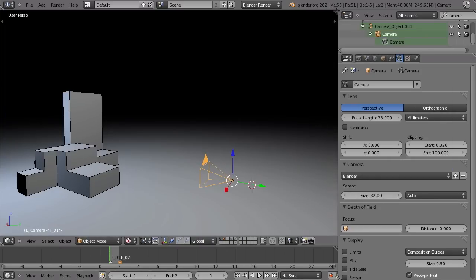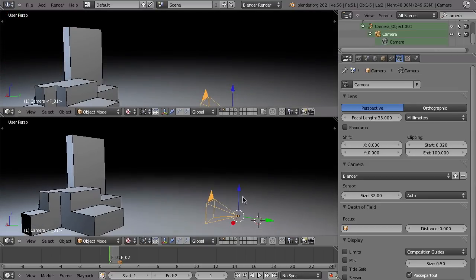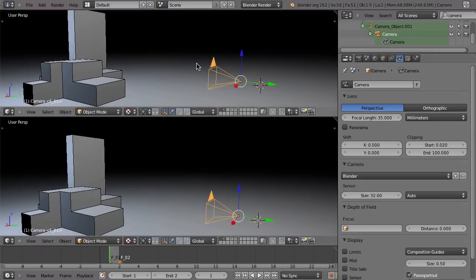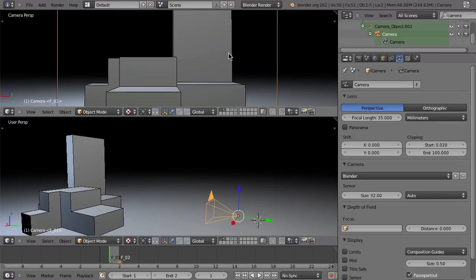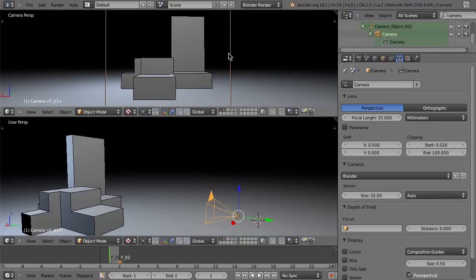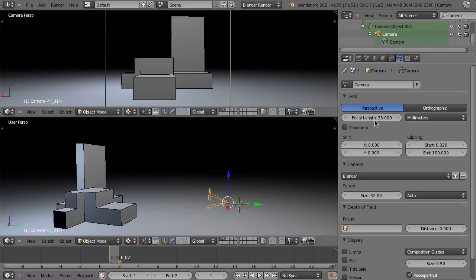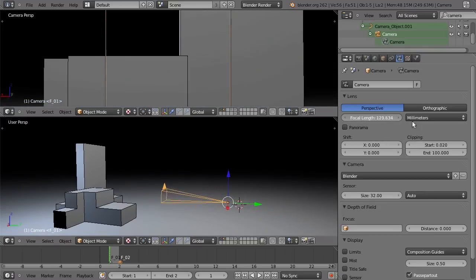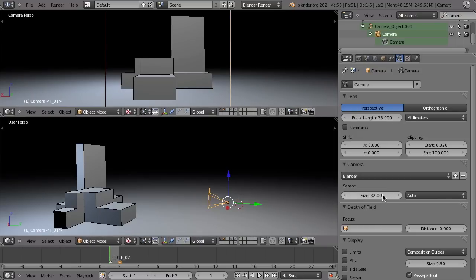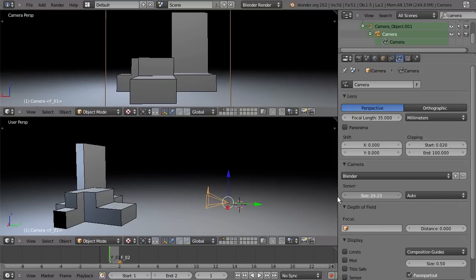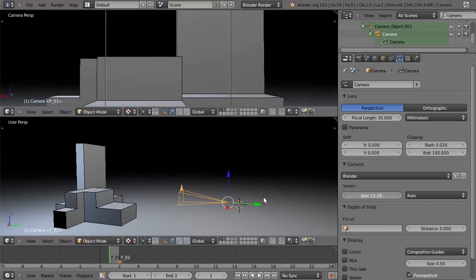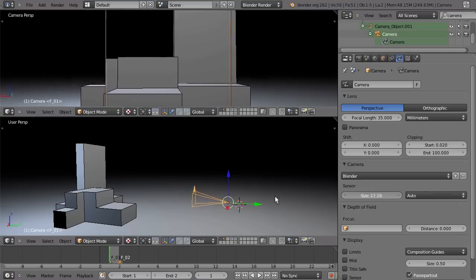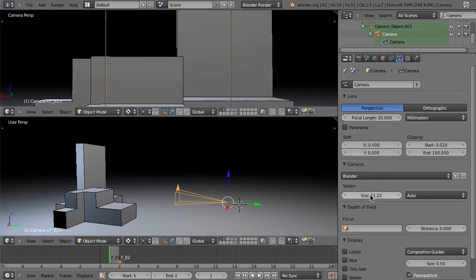If I split the viewport so you can still see the camera here, and in this viewport look through the camera by hitting zero — I change the focal length and you see what happens: zoom in, zoom out. But the same effect happens if you change the sensor size. If I make this smaller, we even get a longer camera representation in the viewport. So it has the same effect as changing the focal length.